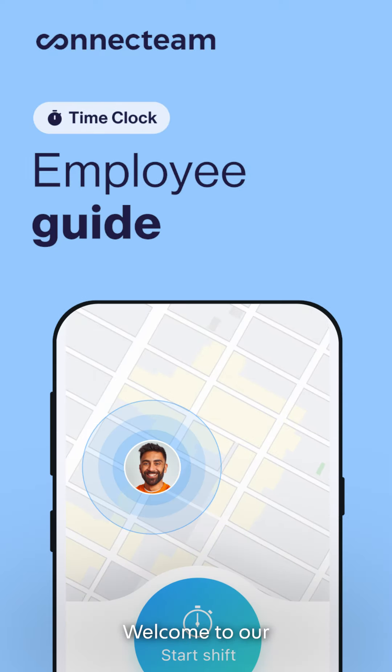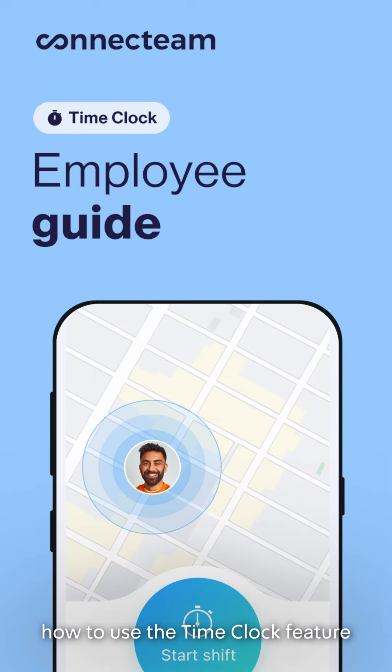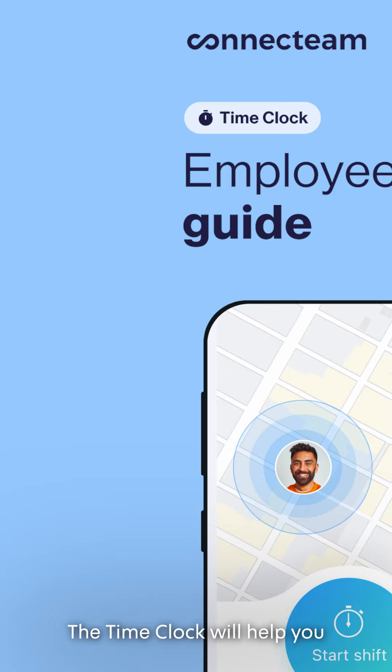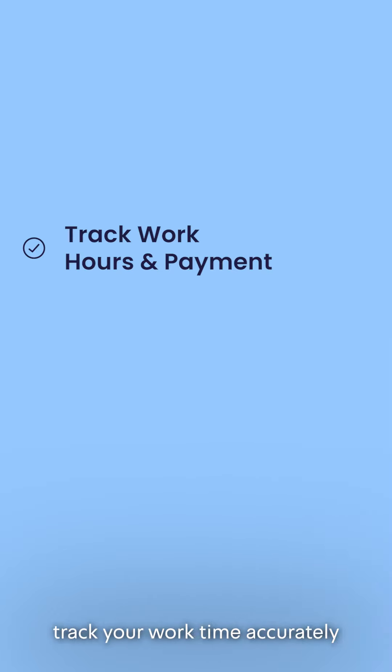Hi! Welcome to our employee guide on how to use the time clock feature. The time clock will help you track your work time accurately and receive the correct payment.